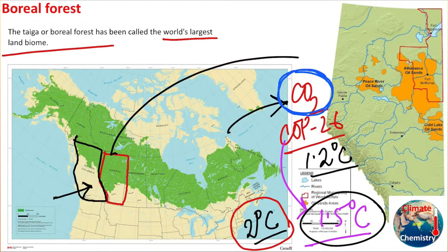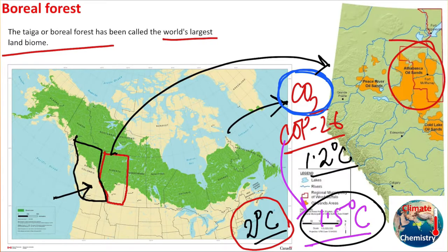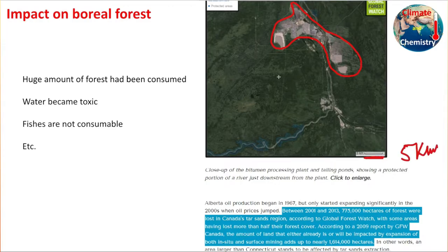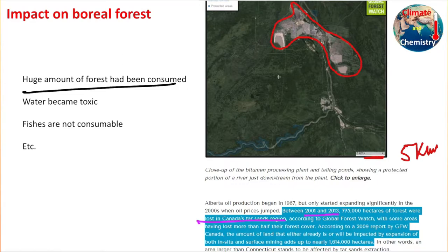Looking more closely, the oil fields are situated in between the forest, making them dangerous for ecology. From satellite imagery you can see areas within the green forest zones that are completely tree-free — consumed for oil extraction. The scale shown here is 5 kilometers. Between 2001 and 2013, some 775,000 hectares were consumed because of the tar sand region as production increased.